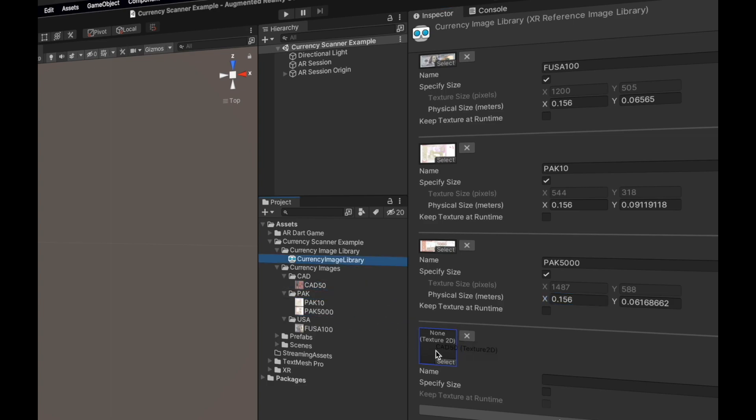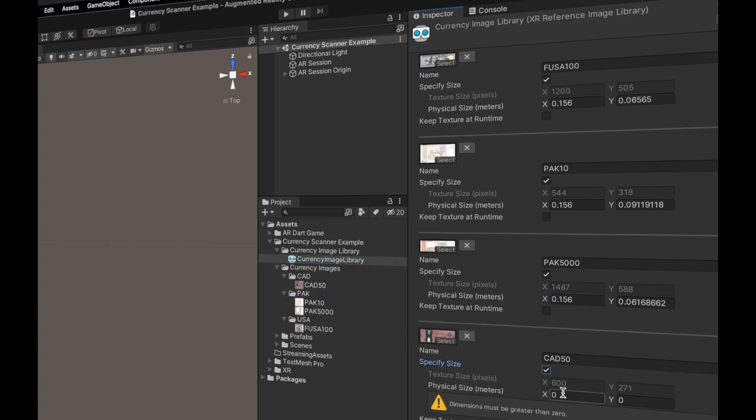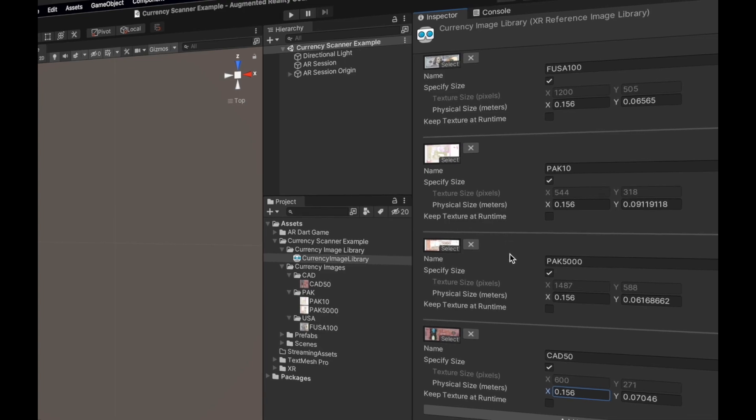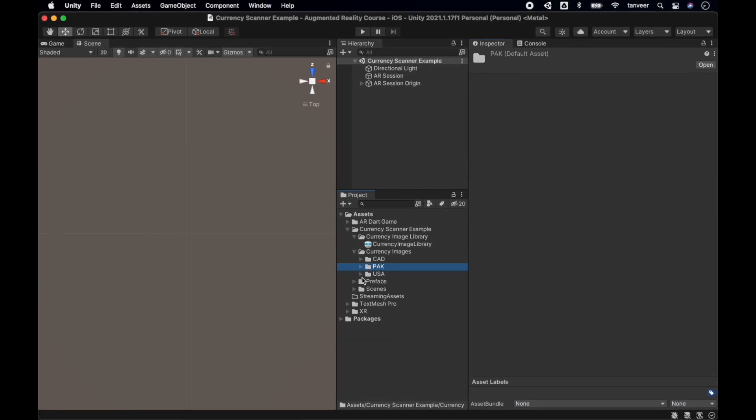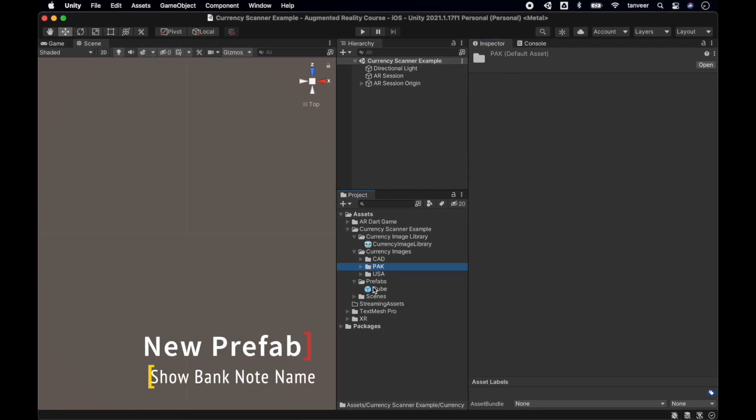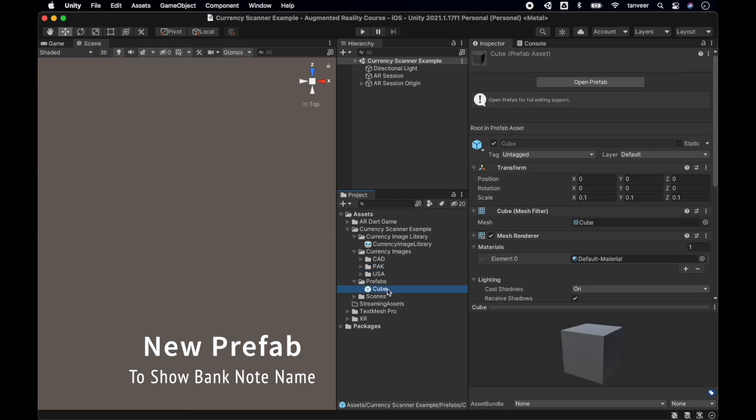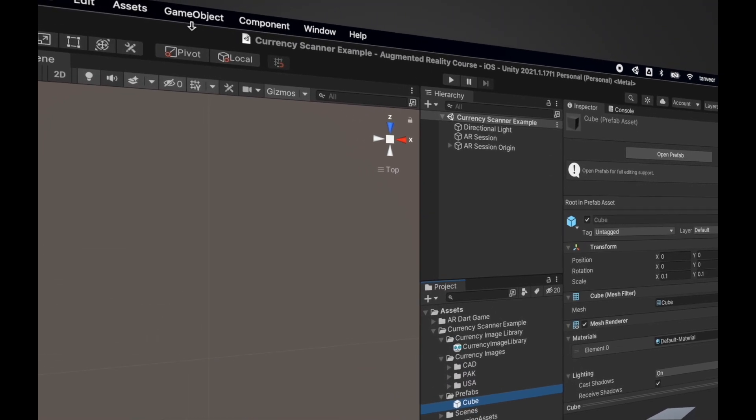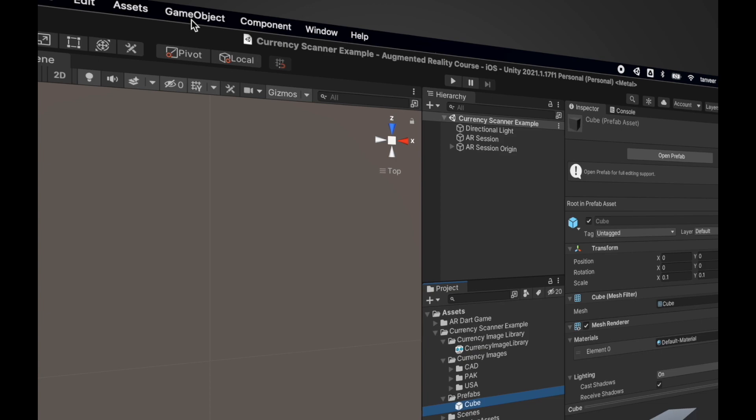Let's add the new entry of Canada fifty dollar. Whenever we assign a new image it takes the name from the image name, and of course we can change it if we want to. So now all the new currencies are in place. If you remember, we are going to show the name of the currency on detection. For that we need to replace the cube with a new prefab.